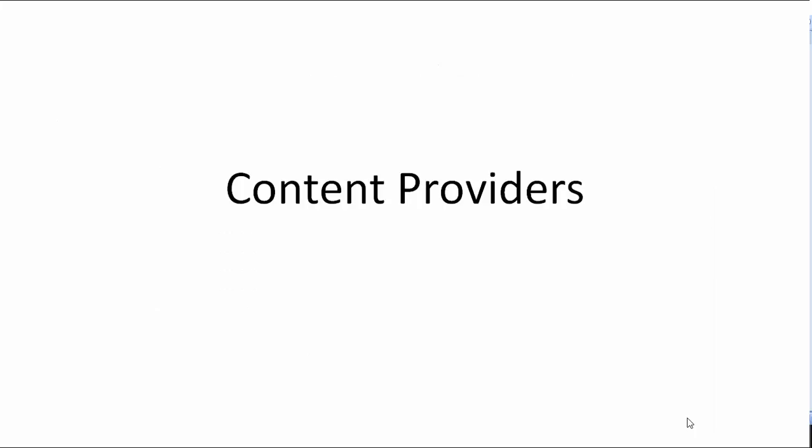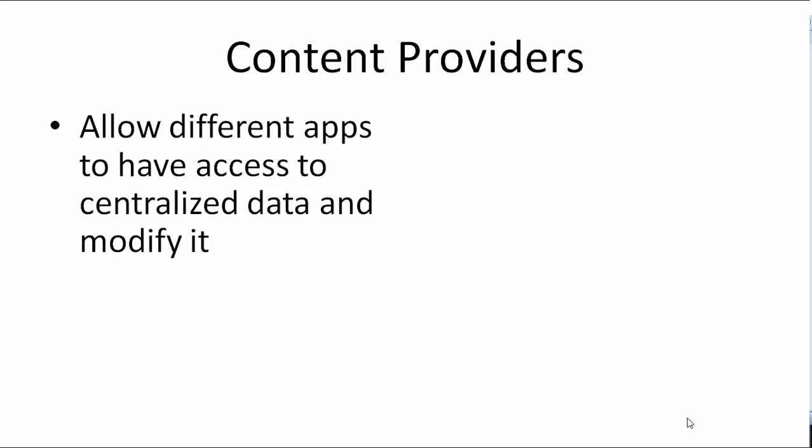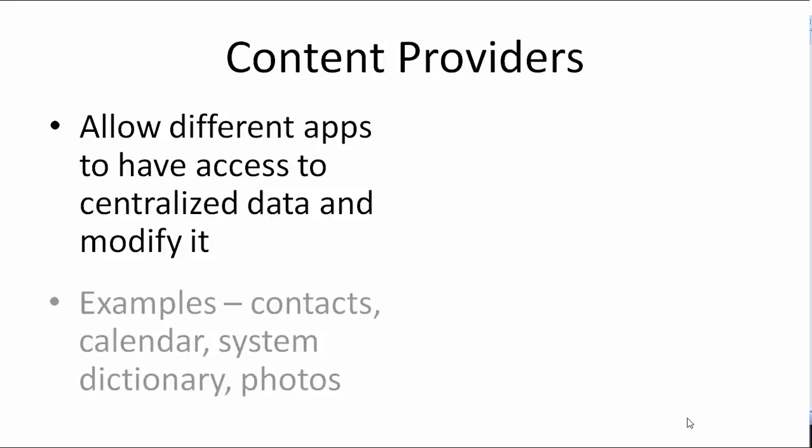Content providers. Content providers centralize data in one place and allow many different applications to have access to it. Different apps can add new data, edit existing data and delete that data. For example, the phone app has access to all of your contacts. Snapchat, WhatsApp, Facebook and other apps have access to the same contacts. All of these apps can add new contacts which get stored by content providers.